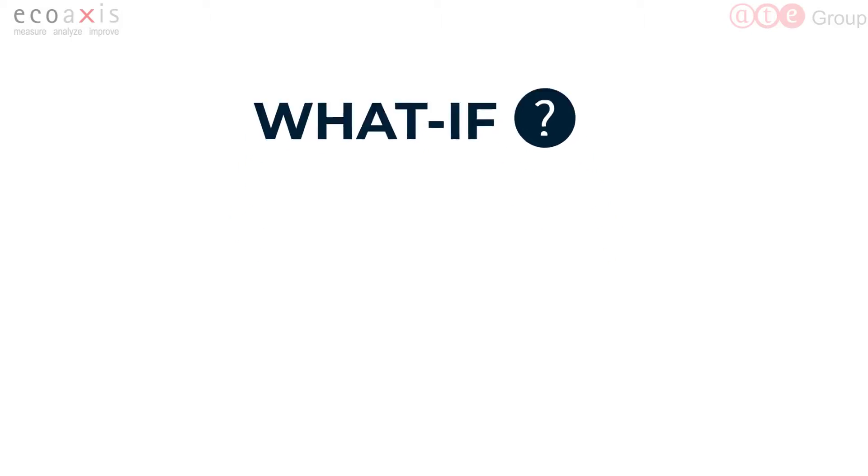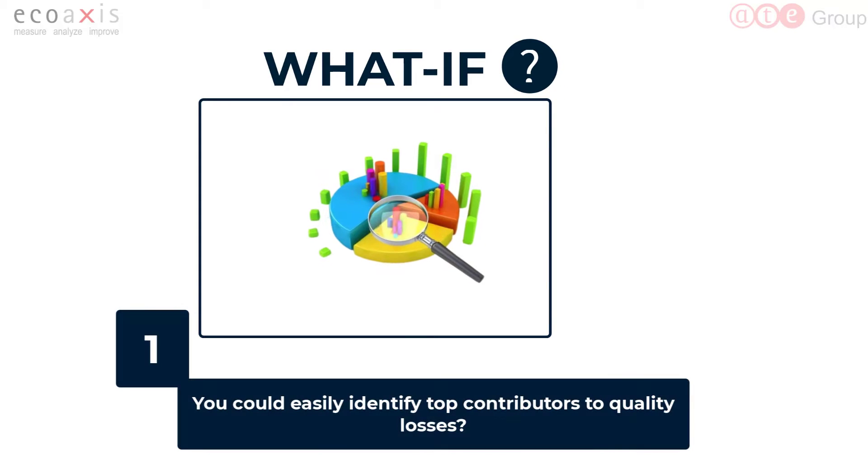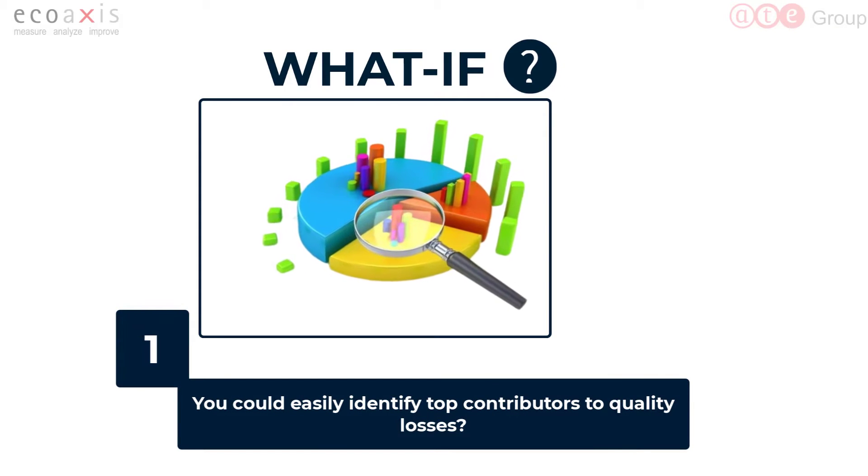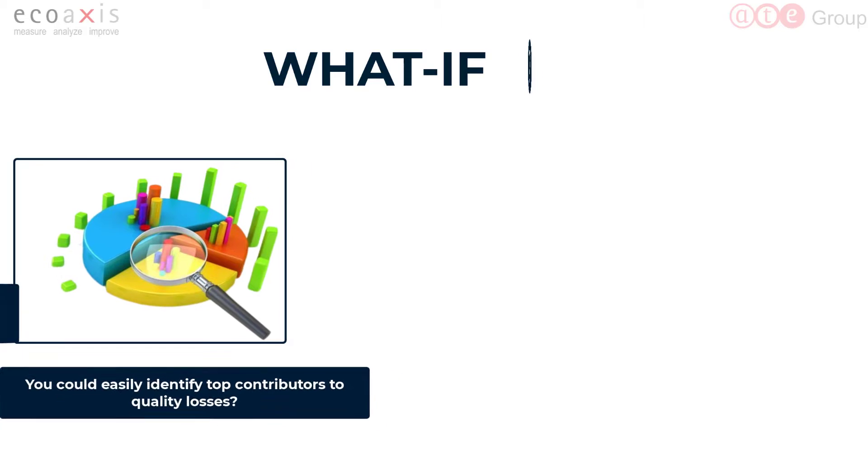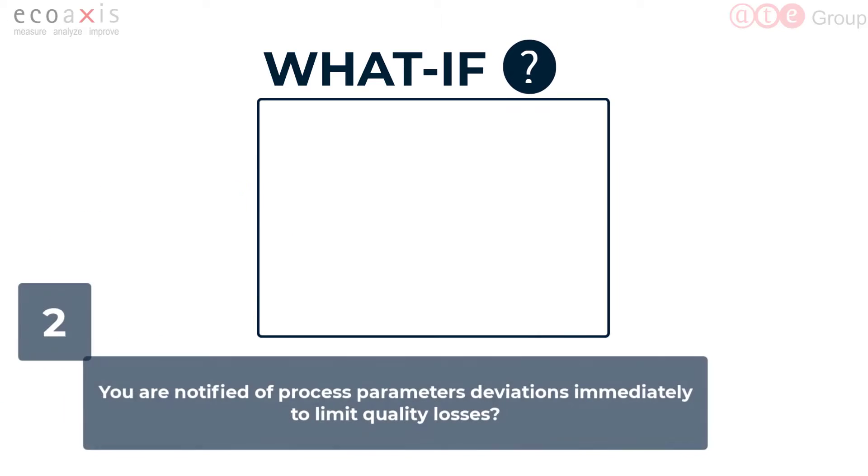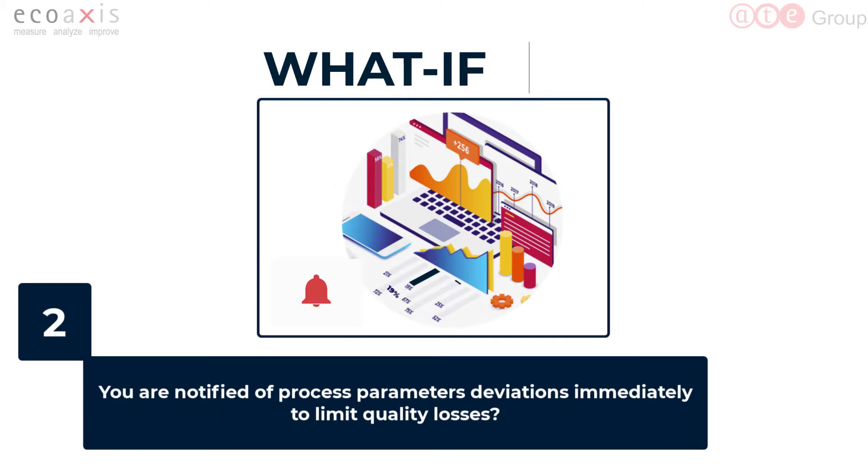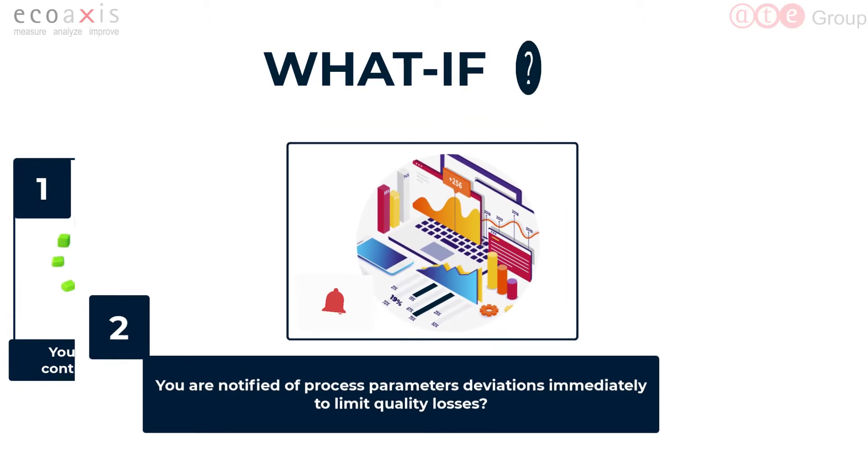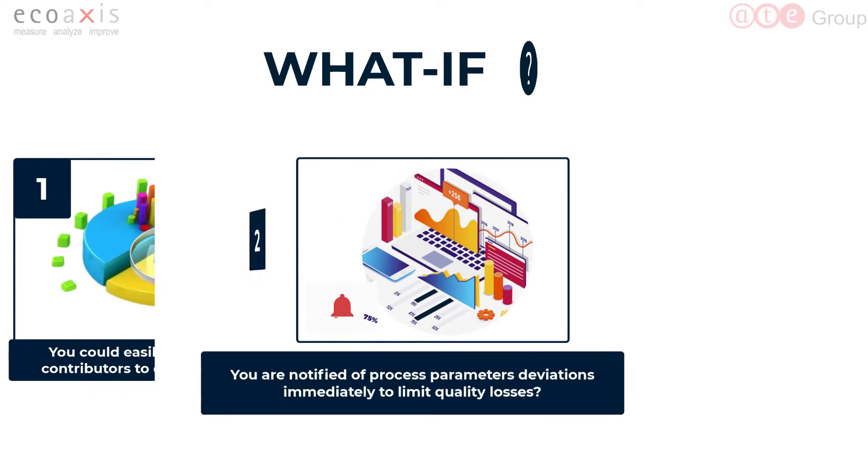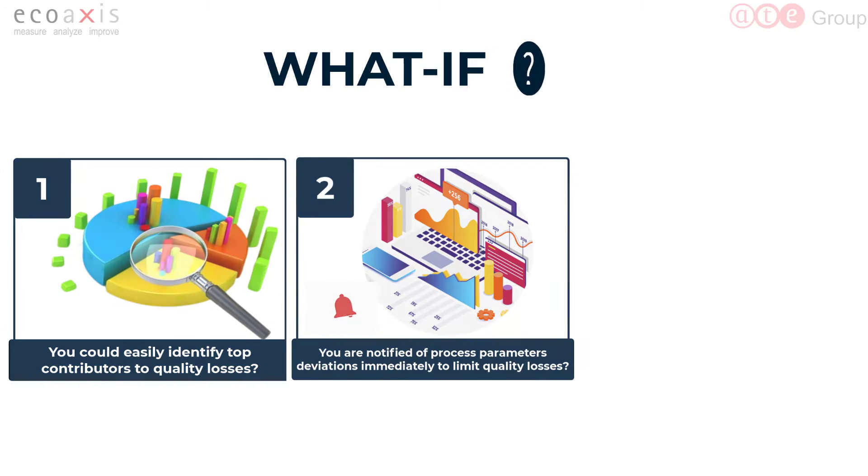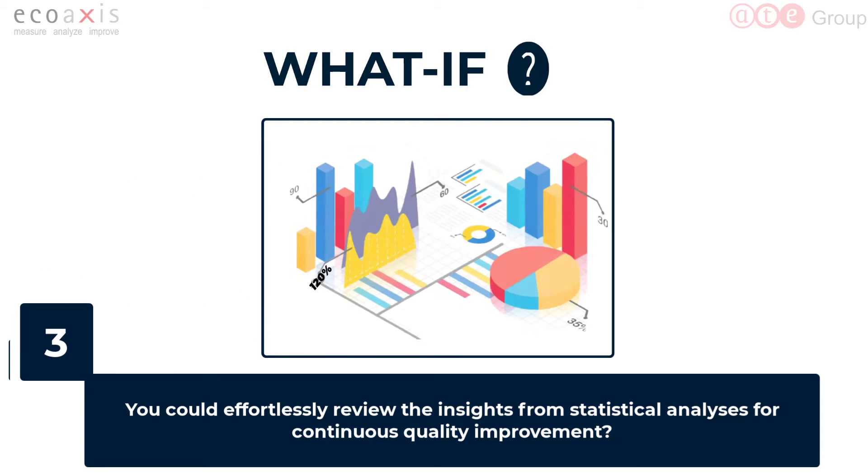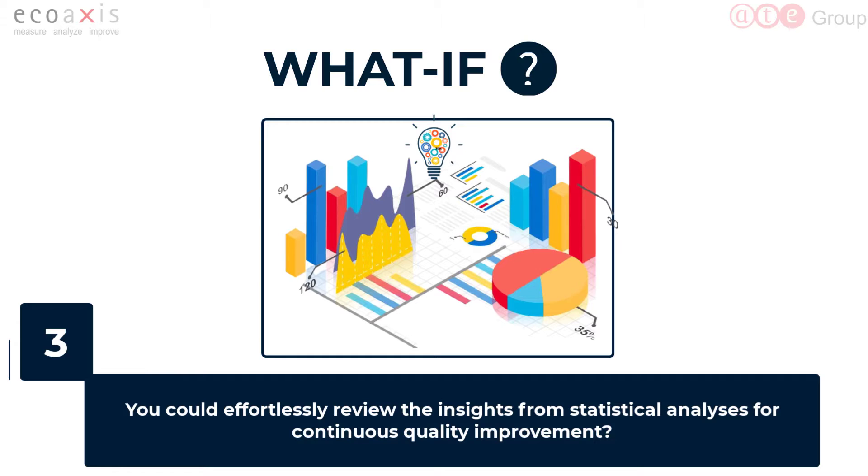What if you could easily identify top contributors to quality losses? What if you are notified of process parameter deviations immediately to limit quality losses? What if you could effortlessly review the insights from statistical analyses for continuous quality improvement?